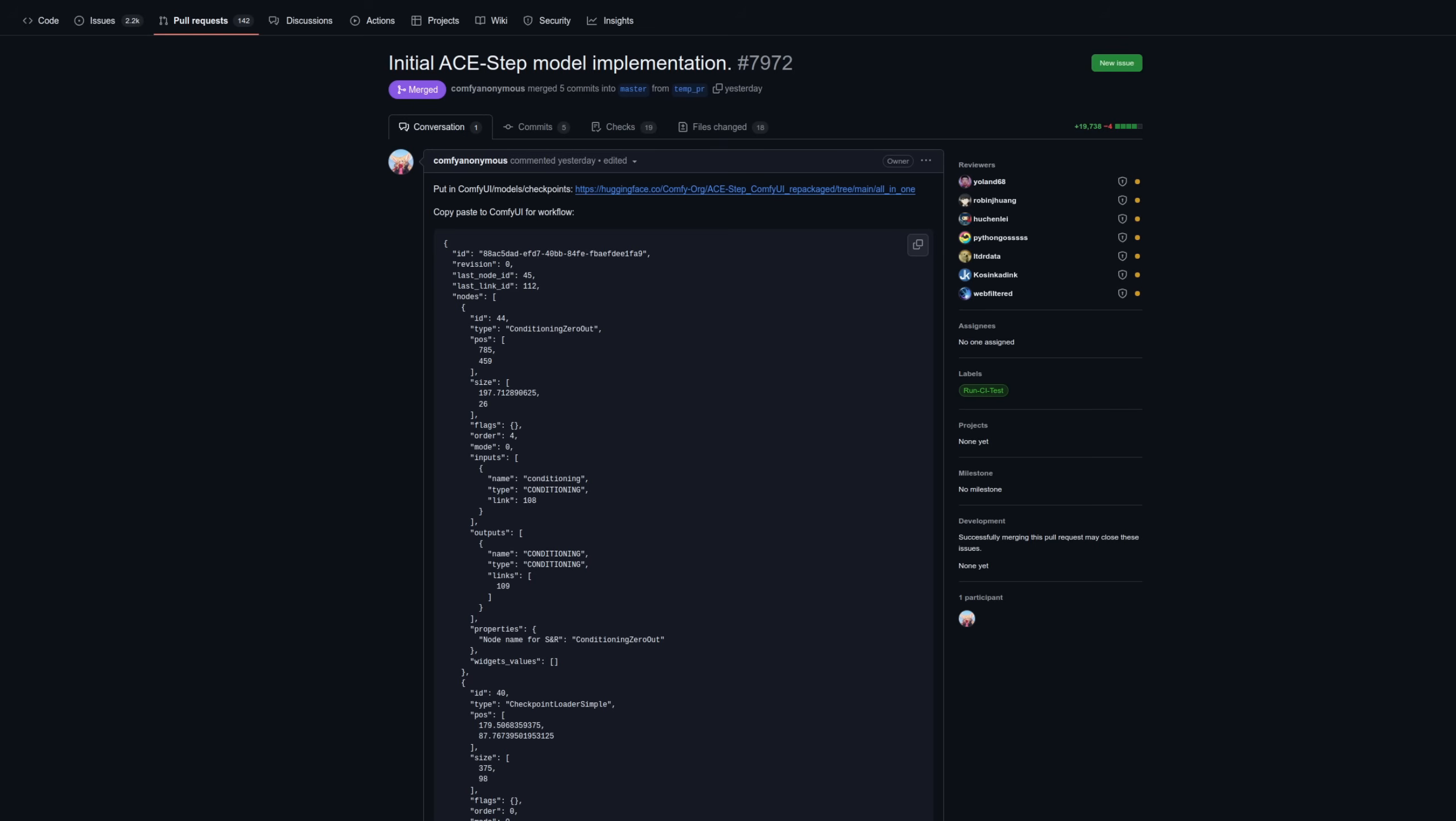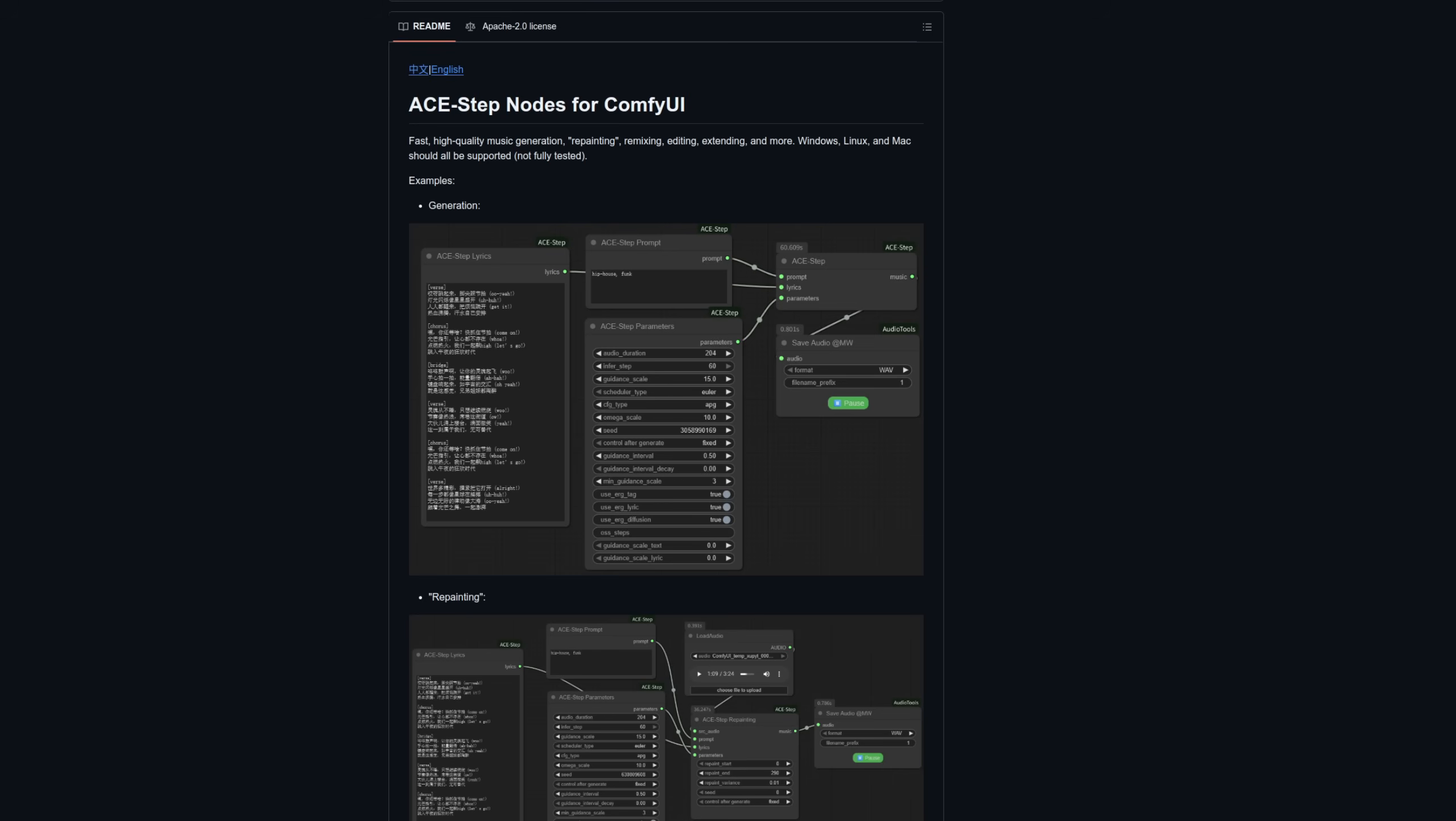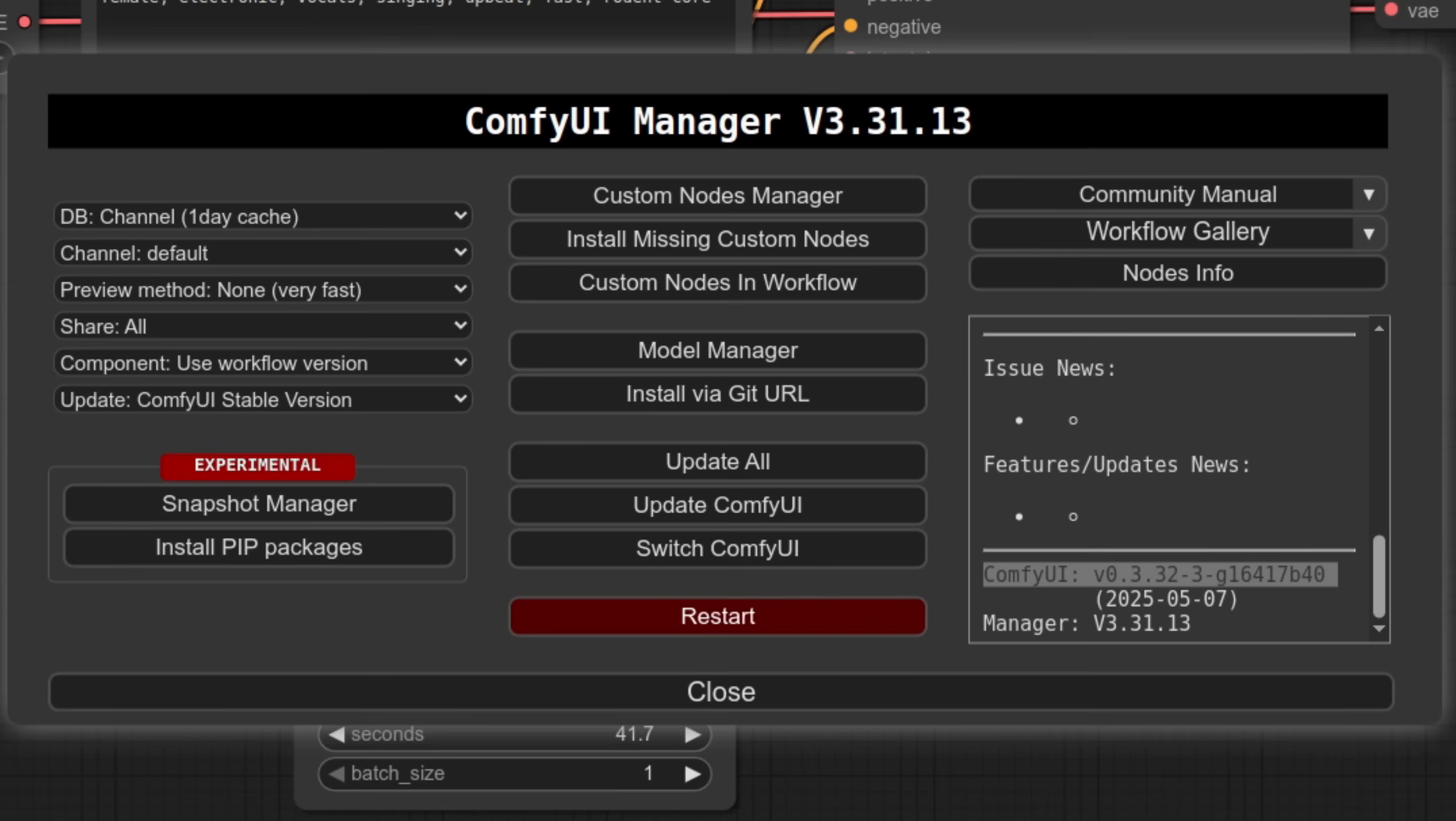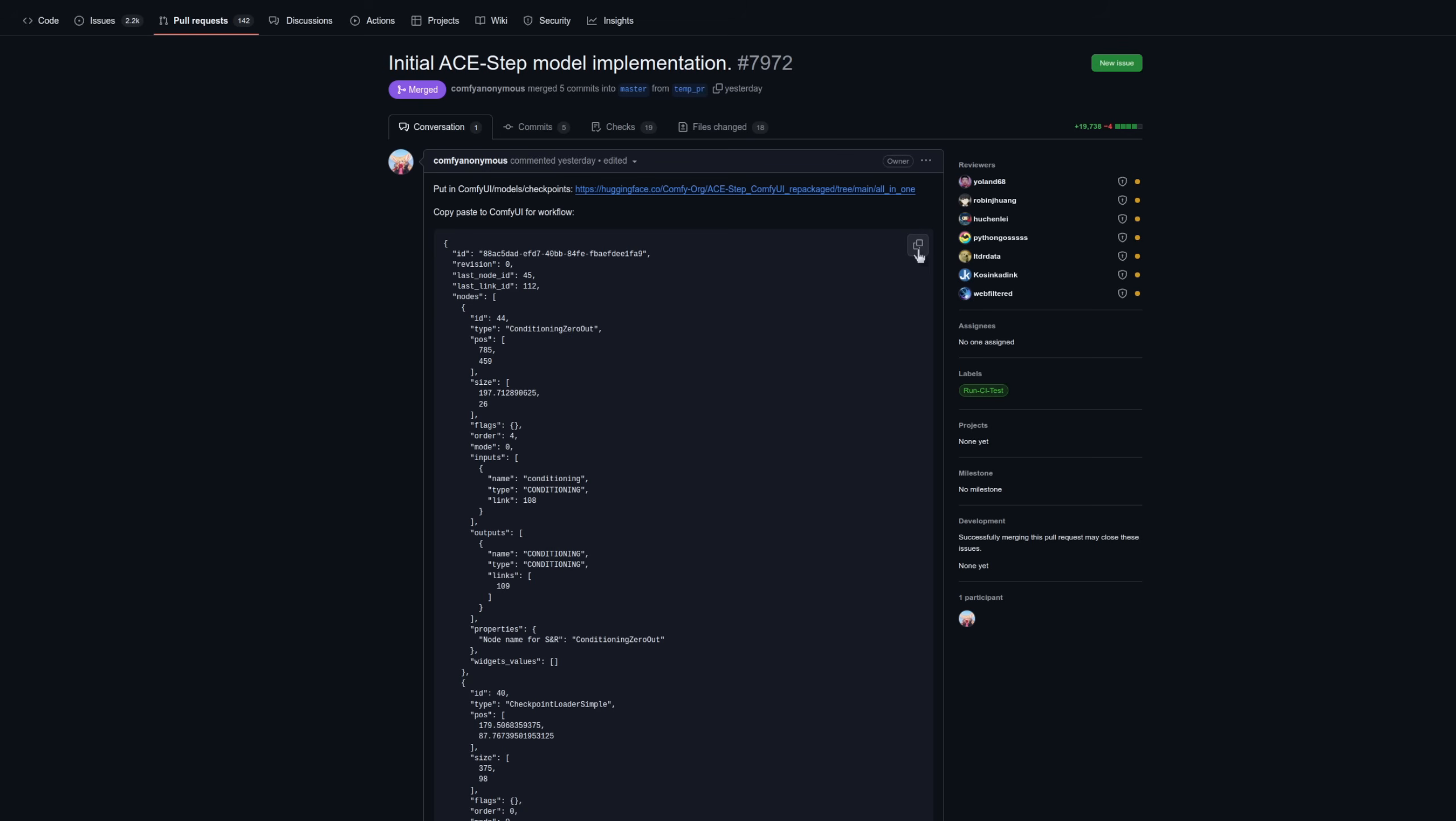For ComfyUI, there are both native and custom nodes, though this particular pack doesn't yet work for me. Support in ComfyUI was only added recently, so do be sure to pull the very latest code. You should be able to see which version you have in Manager, and for me it's 0.3.32-3. You can grab the free example workflow from the pull request, which also has a link to the all-in-one checkpoint file you will need to download. It's only about 7GB, so not too large at all.